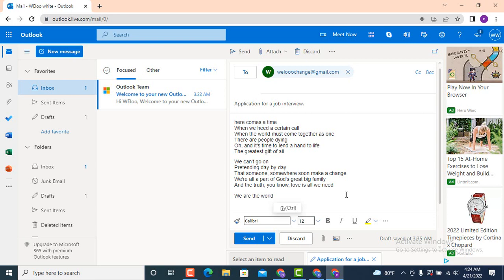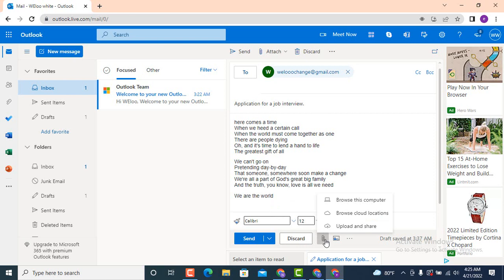In order to attach a file, go down to the bottom. At the bottom there is 'Send', and beside 'Send' there is a card icon, and after that on the third position there is a paper clip icon. Tap on the paper clip icon. As soon as you tap on it, there are three different options — on top there is 'Browse This Computer', tap on it.